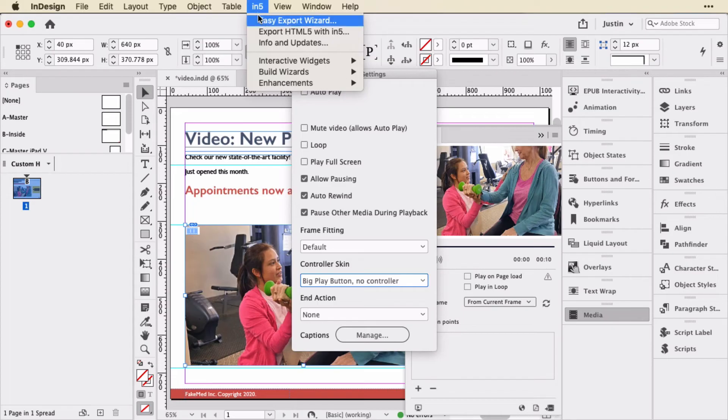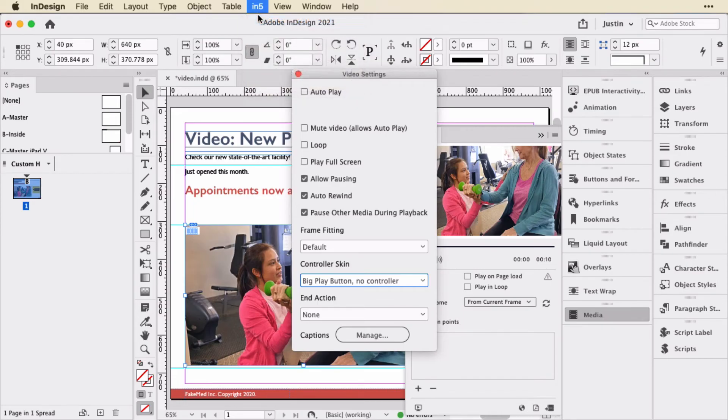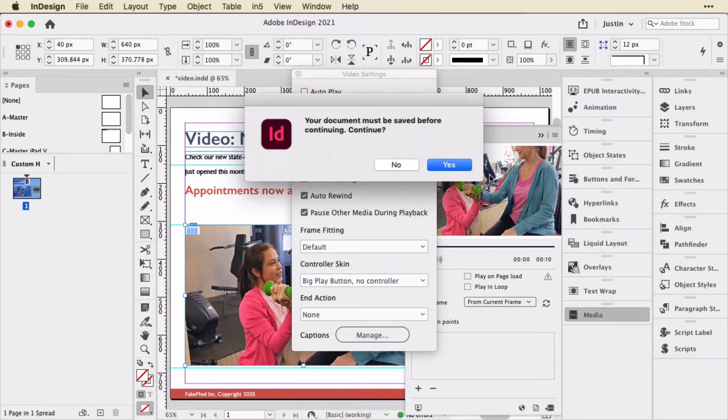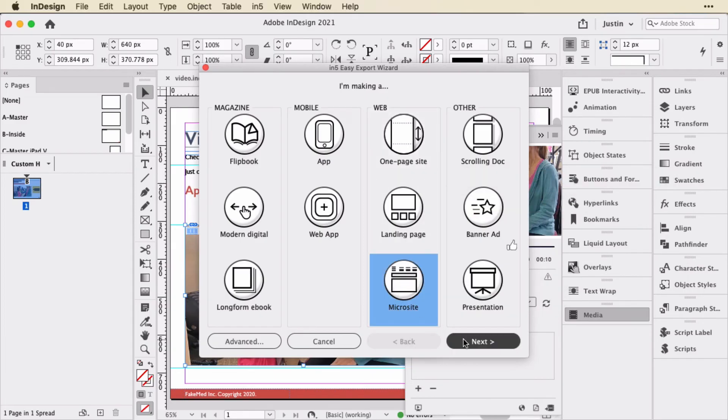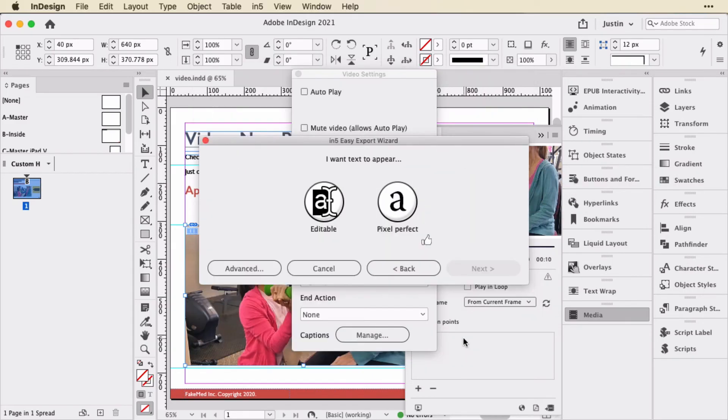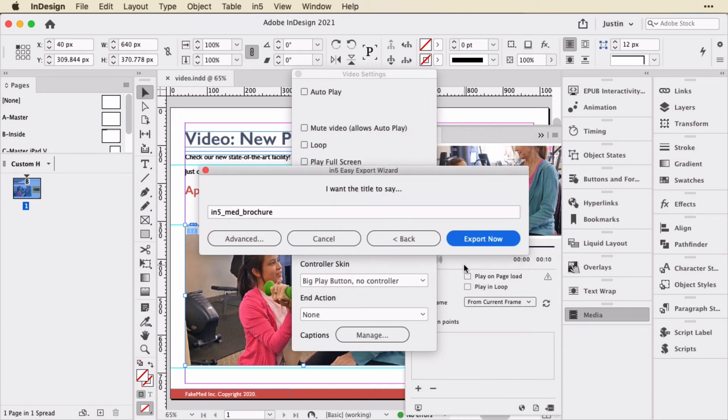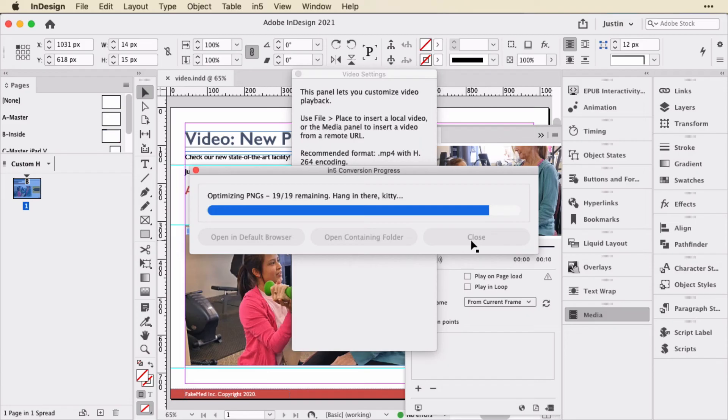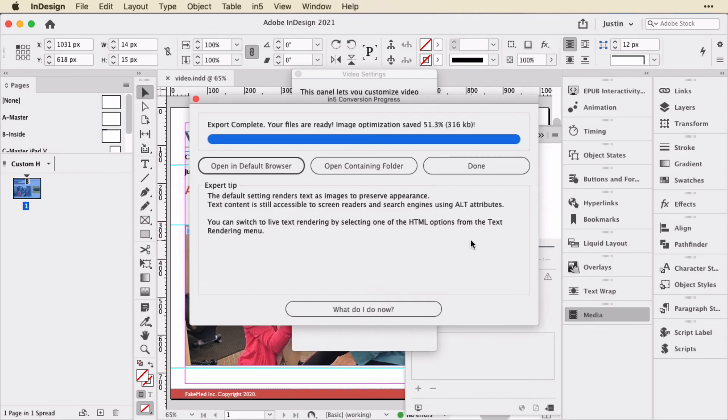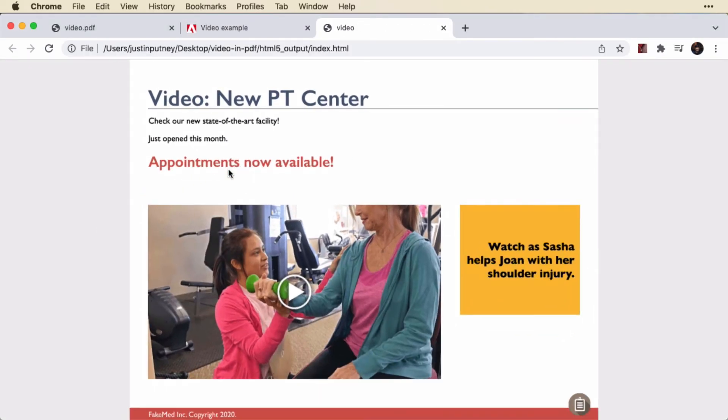So with that in mind, let's go ahead and export within In5. And to do that, I'll just go up to In5 and choose the Easy Export Wizard. Save the document. And I'll just treat this like a microsite. And click Next and say I want Pixel Perfect Text. And I'll just call this Video and Export. And In5 will go through all the page items, transform them into HTML. In this case, it's also going to optimize the output. And then when it's done, I'm just going to click Open a Browser.